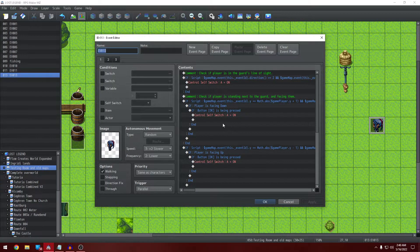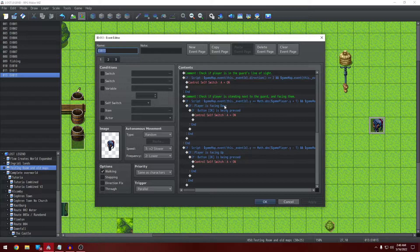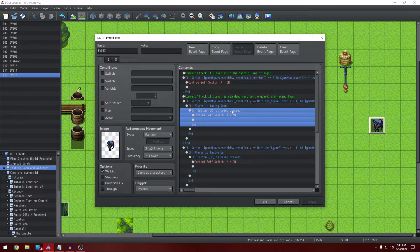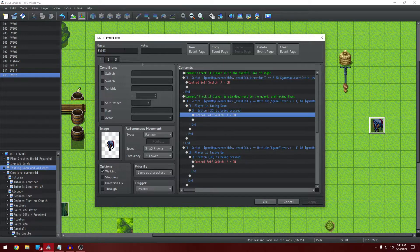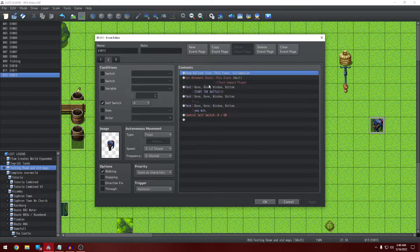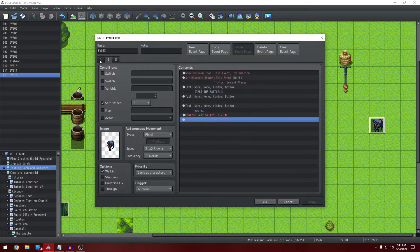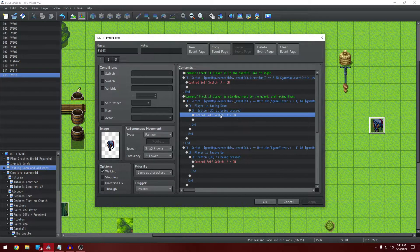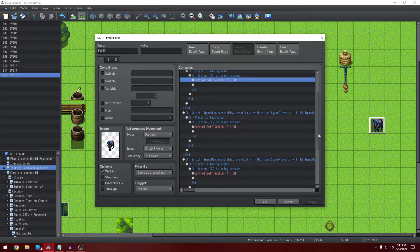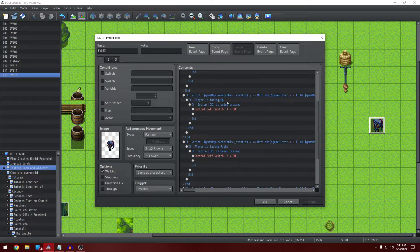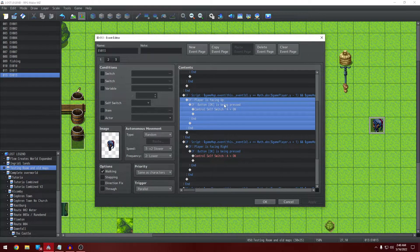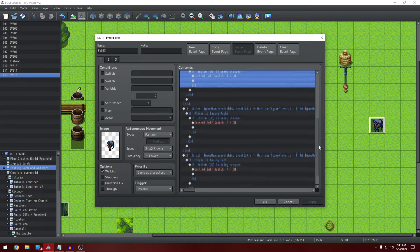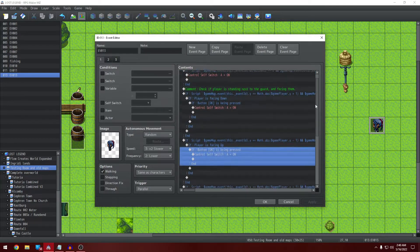With that first one, you also need to check with the conditional branch the player is facing down and the button OK is being pressed. Then we can control the self-switch. This self-switch is the battle. And the third one is just the death. So you have to do that for all the directions. So the second one that I've listed is player's facing up and OK button being pressed and so on. I have them all listed. You can get it all in the description.